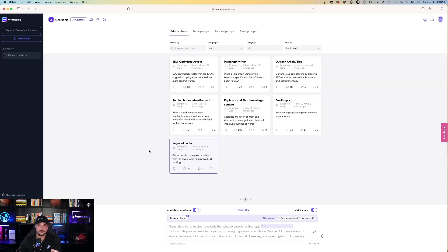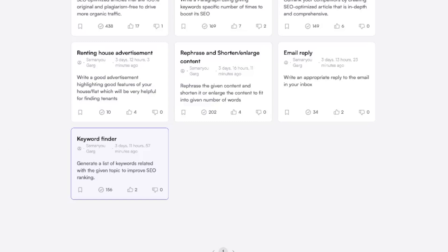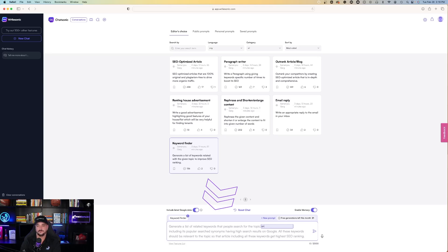Now we're back in prompts library, and let's go to keyword finder. Generate a list of related keywords that people search for the topic. Let's try this again. I'll do for the topic, on-page SEO.